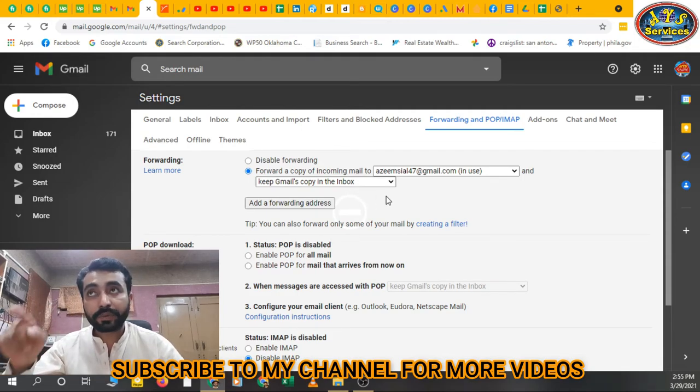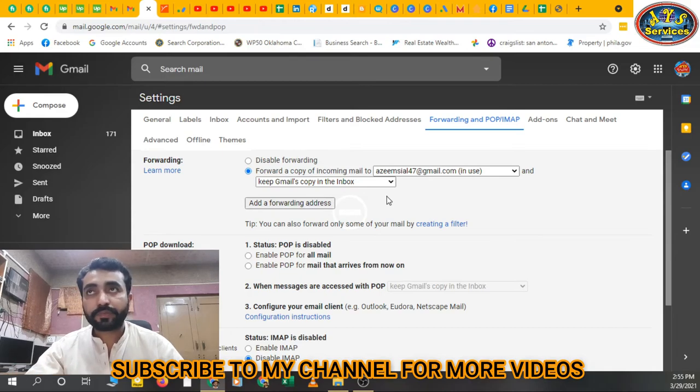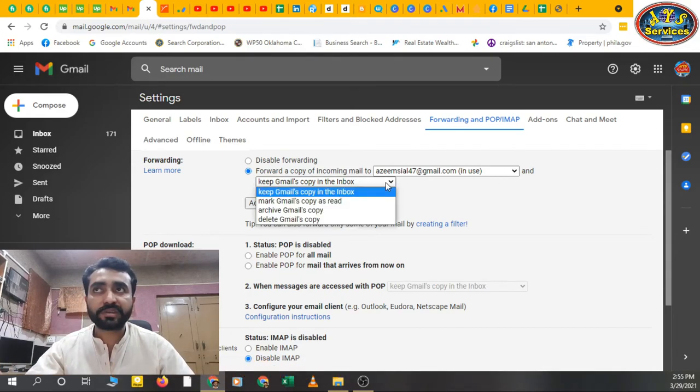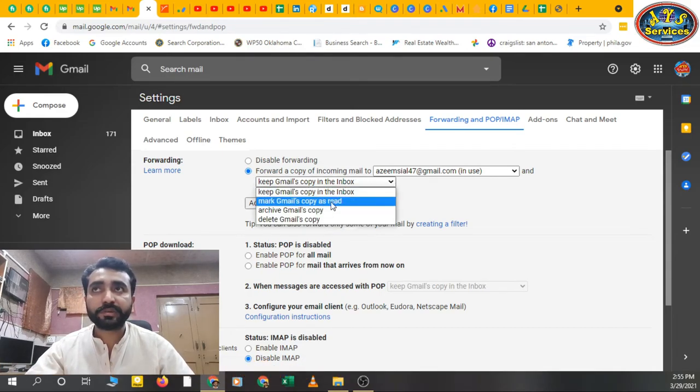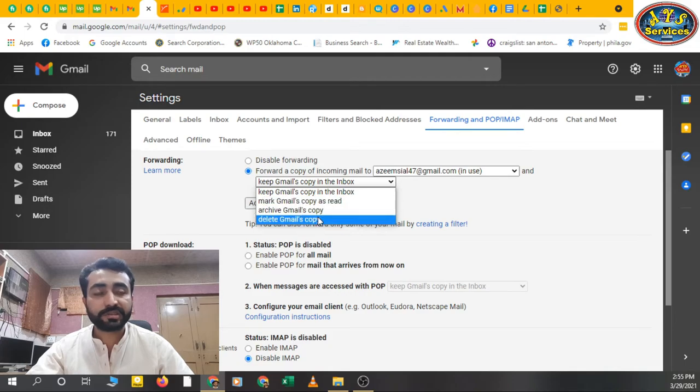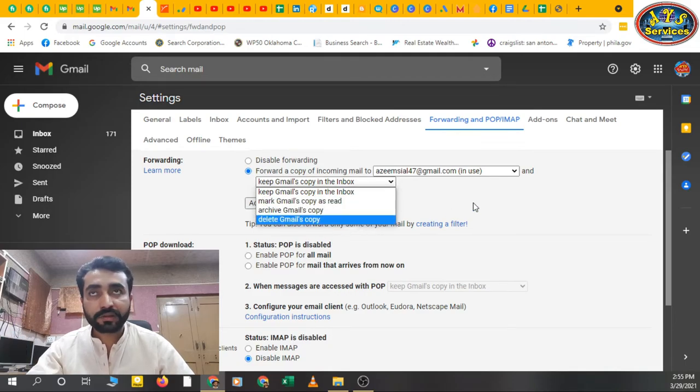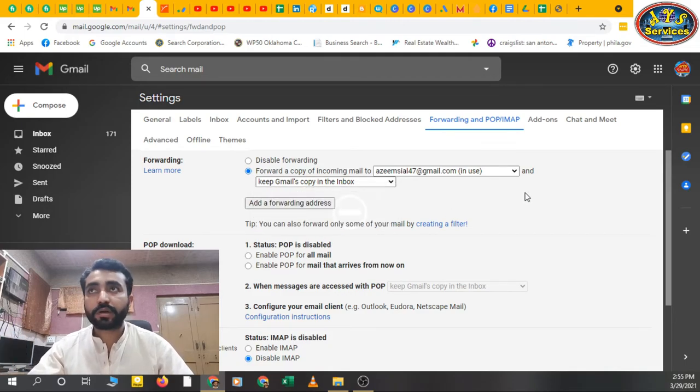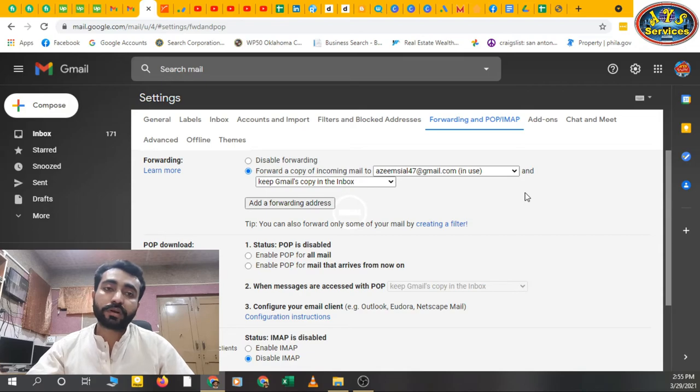Okay, you can change this - mark Gmail's copy as read, archive Gmail's copy, delete Gmail's copy. You can select any option if you want to. If you don't want to, then no problem, no issue.